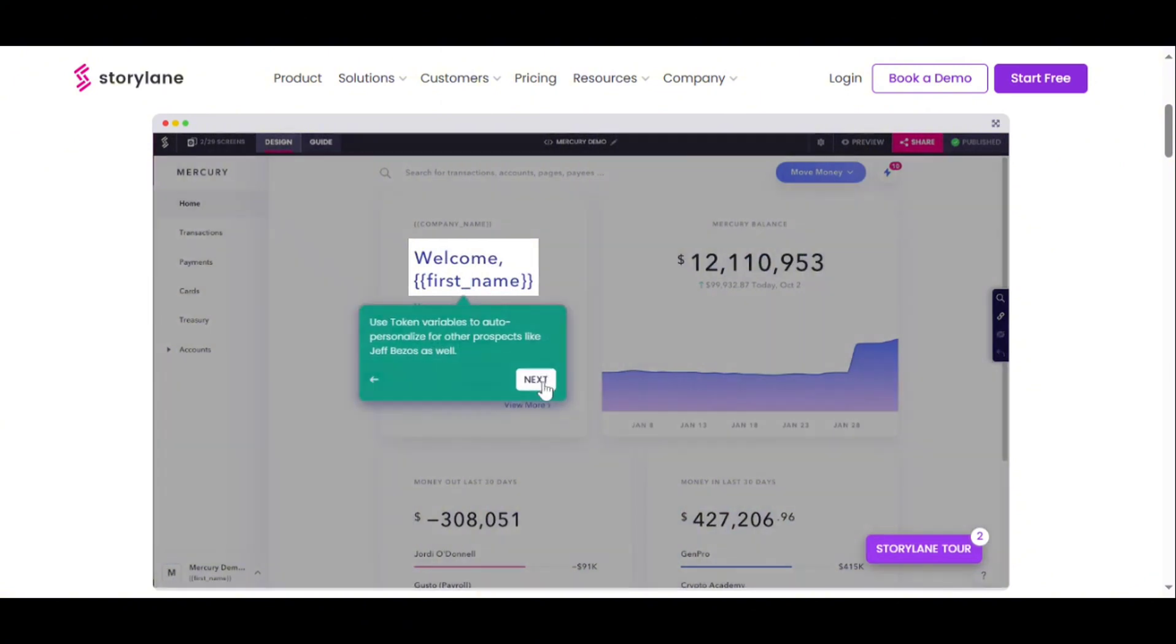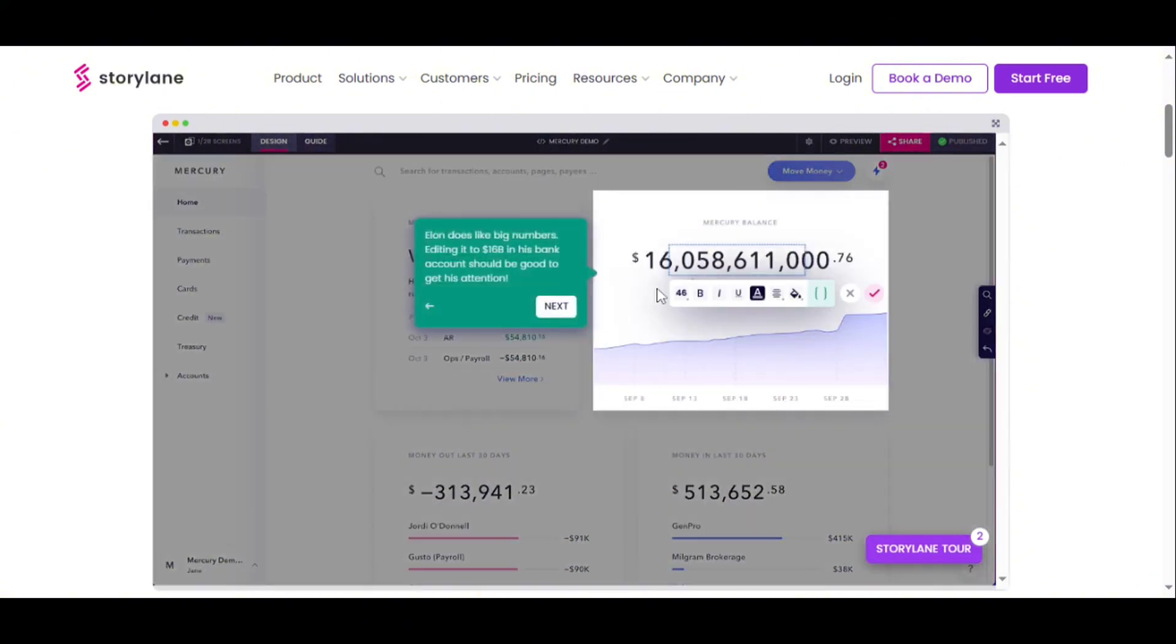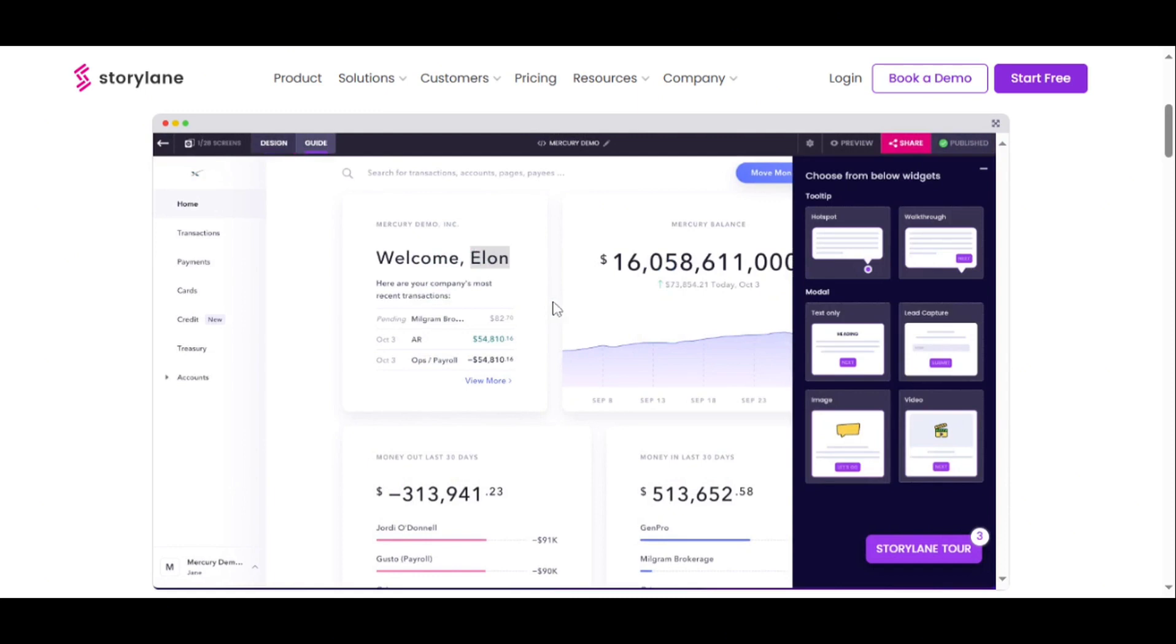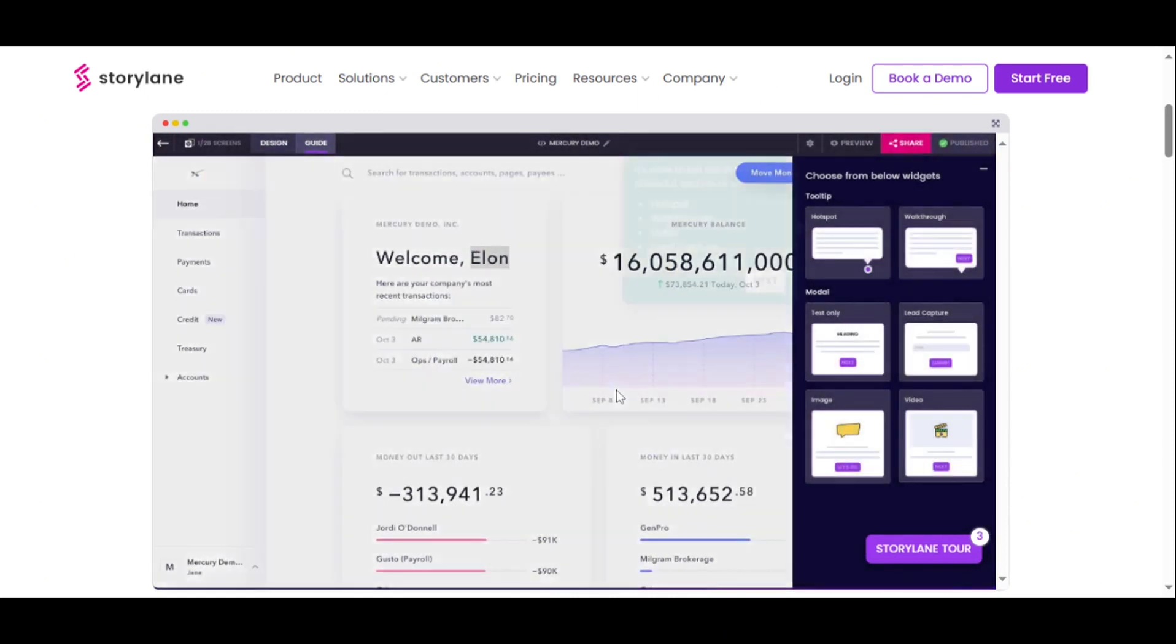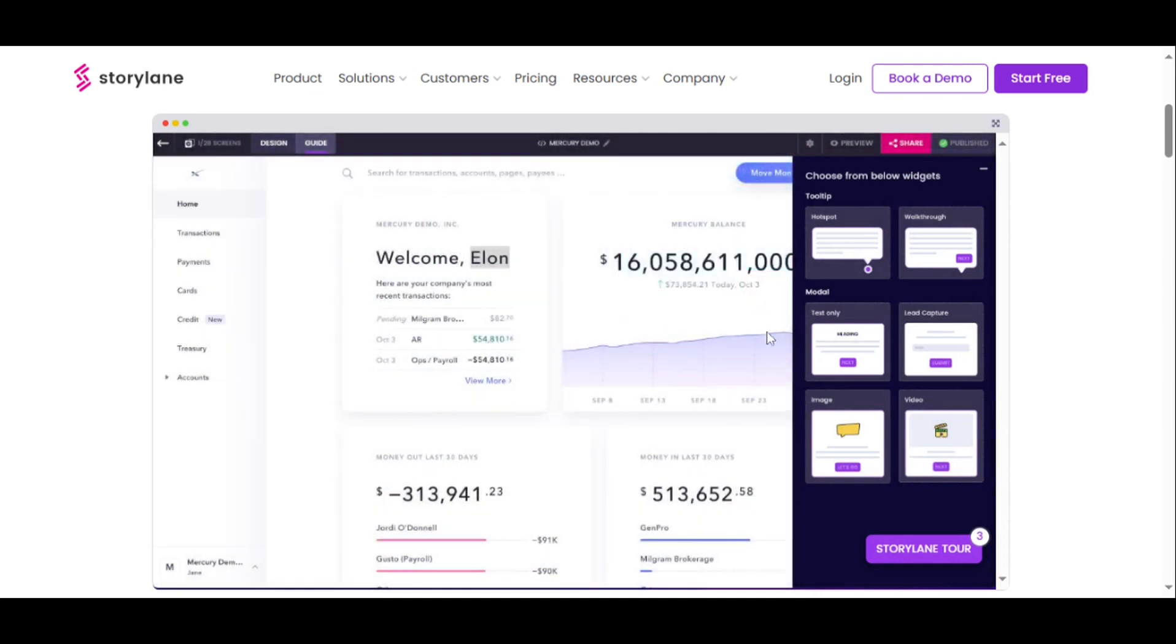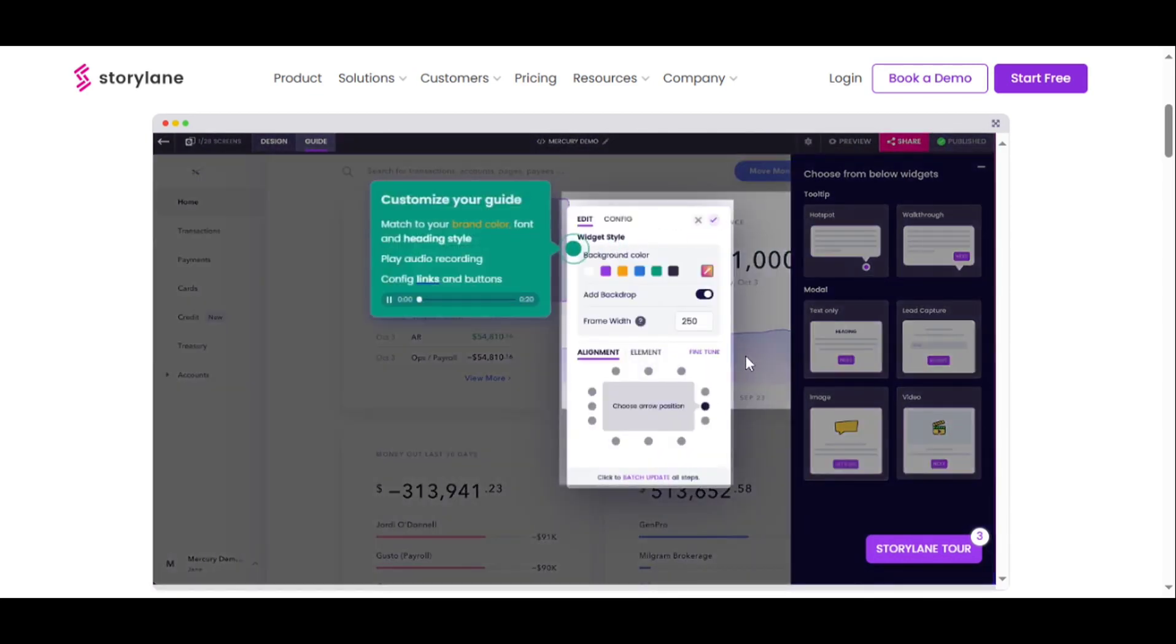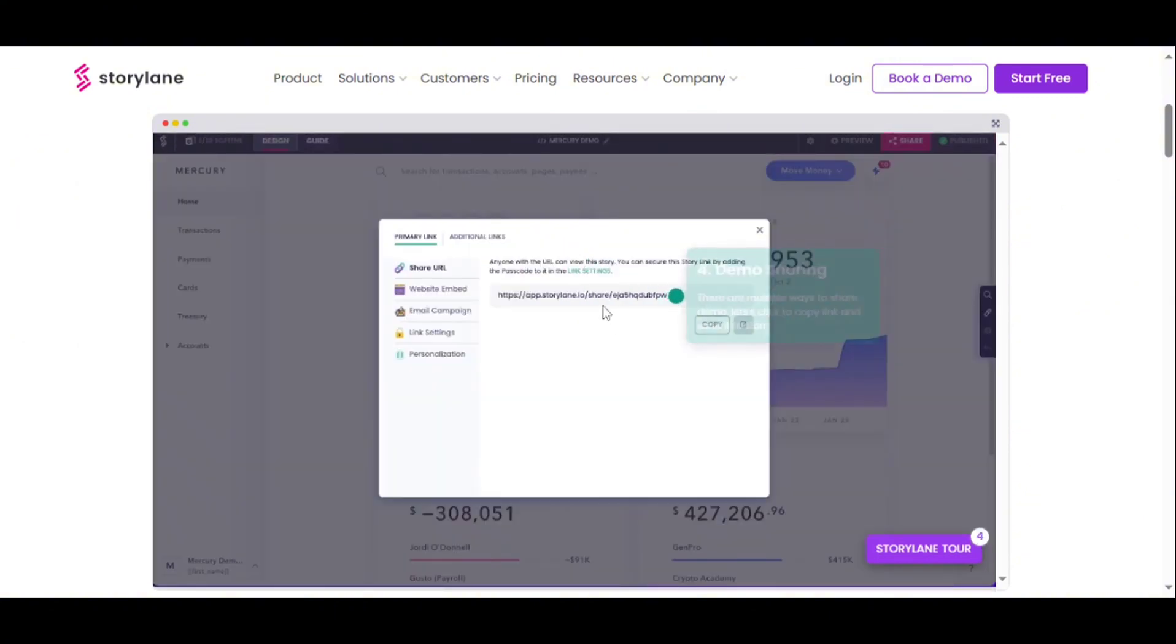Storylane is designed for every member of your go-to-market and revenue-generating team, positioning itself as the only no-code platform that scales across an organization. It addresses various needs from converting website visitors with product tours to shortening sales cycles with demo leave-behinds, delivering more demos with less effort, and sharing compelling product demos to improve adoption.